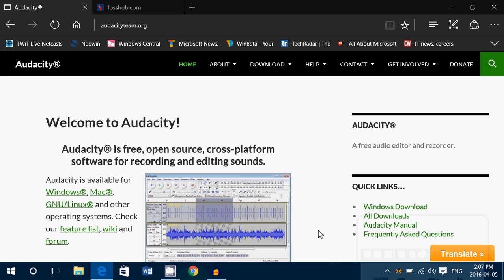Have you ever wanted to record audio from your shortwave radio and be able to save some of the programs or the things that you listen to on your radio? Well, a great piece of software that's available is Audacity.